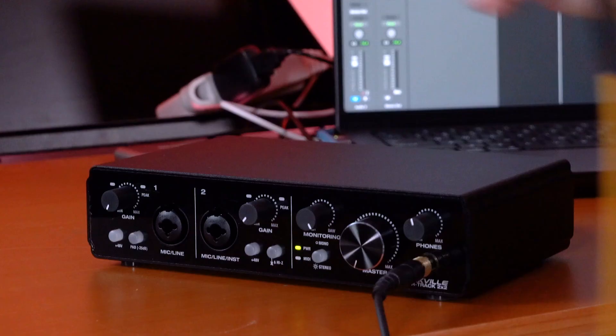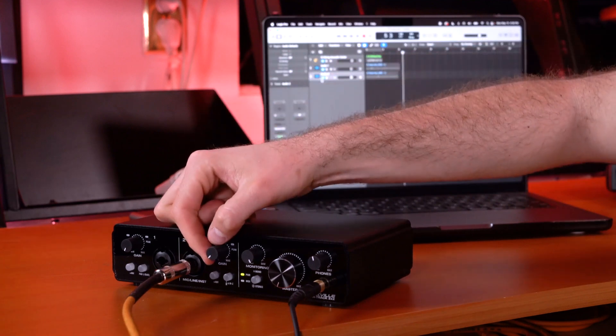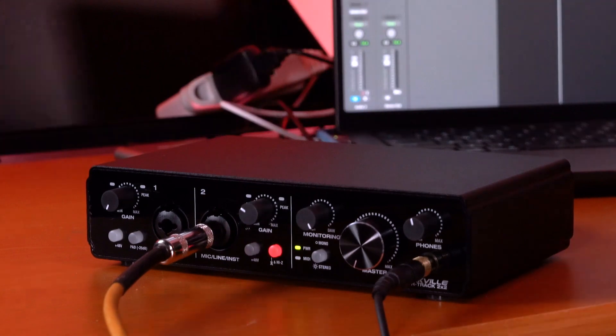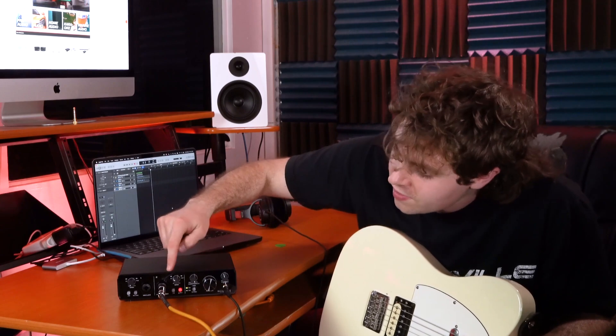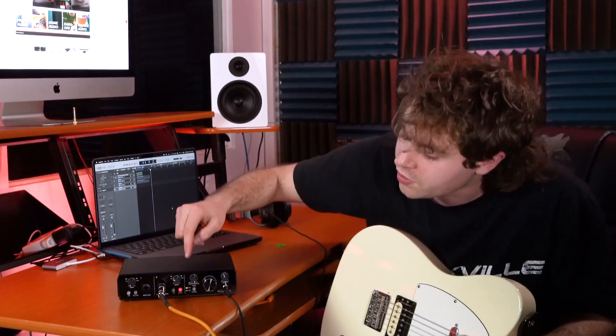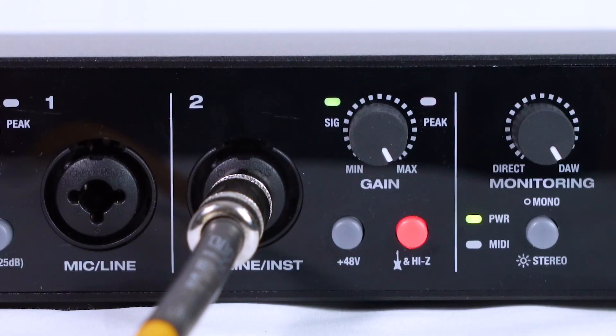To set up a guitar, I have my guitar and a quarter-inch instrument cable — it's important to use an instrument cable because otherwise you might get a lot of noise in your recording. Plug one end into the quarter-inch of your guitar, then plug the other end into input two, which is specifically for guitars, bass, or other instruments. Raise the gain knob for your input, then press the High-Z button to raise the impedance, which is good for guitars or basses. In your DAW, set the track to input two. You can adjust the gain knob if you need more volume, and use the signal light and peak light to monitor your levels.